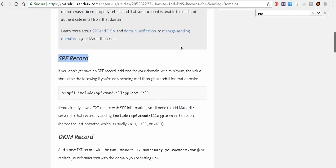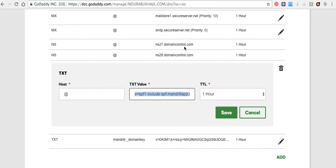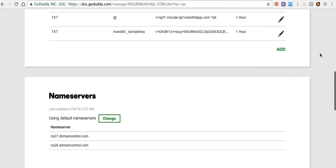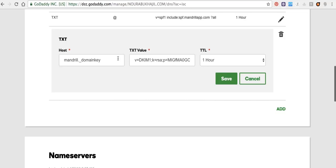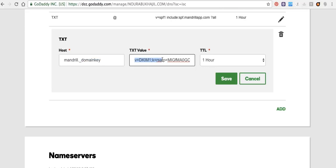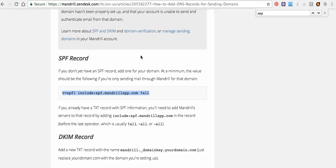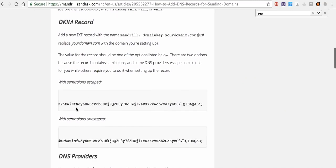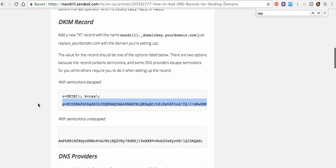And I add another record here. We will put Mandrill dot underscore domain key, and here we will put the DKIM value. This one, DKIM record here, this one. And we will save it.